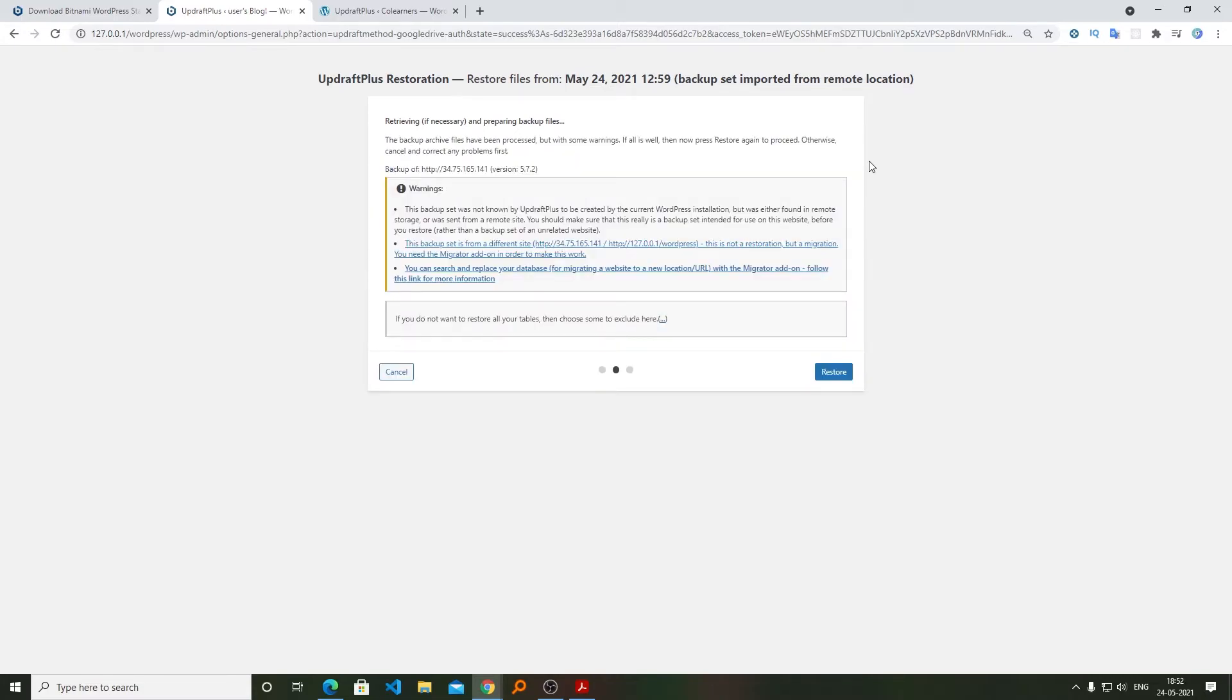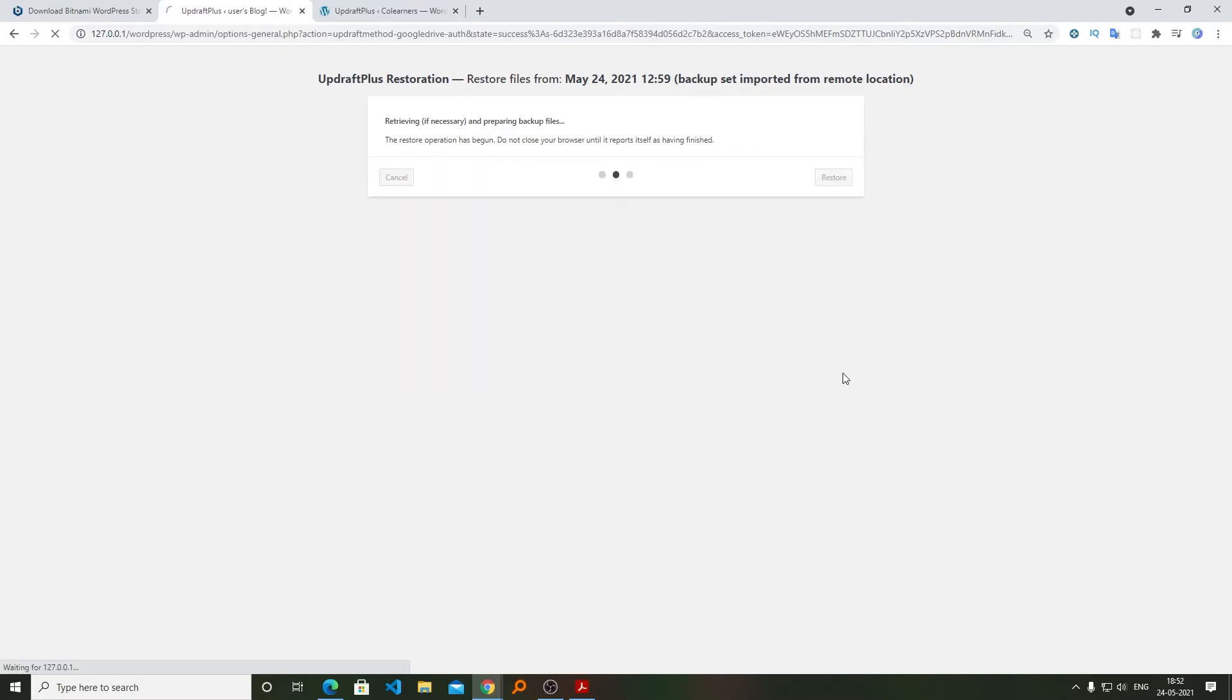So now we can see here we have successfully downloaded it. After the download process got completed, we need to click here on Restore.